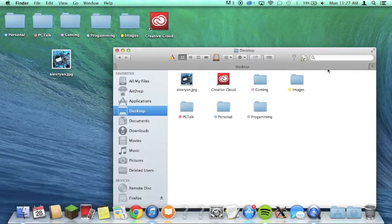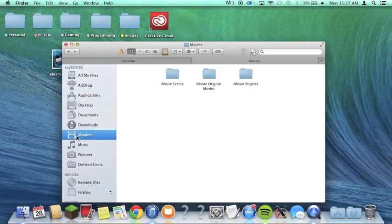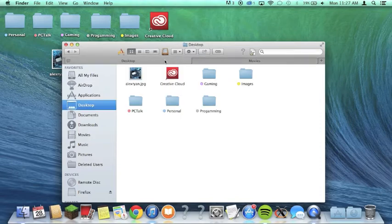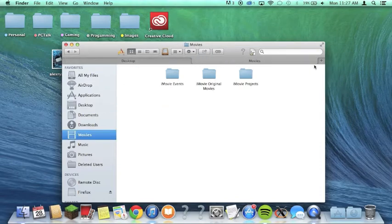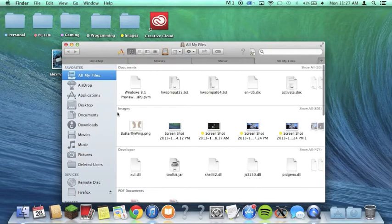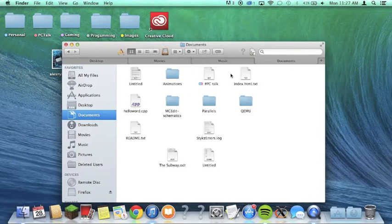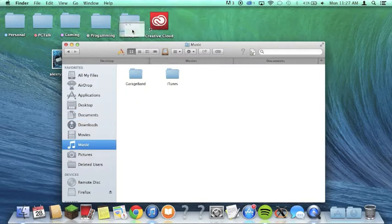You can have as many tabs as you want. As you can see here, I've got my Desktop, my Movies, my Music, maybe Documents. Now it shows up. But as you can see, I've got all these tabs here.